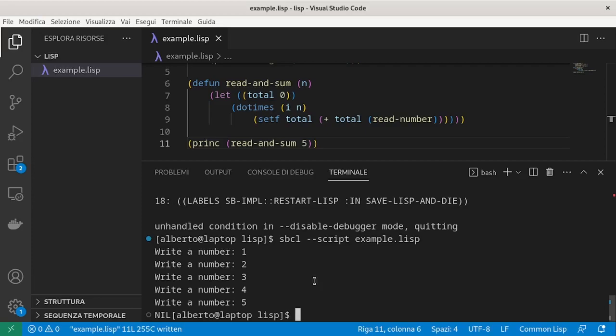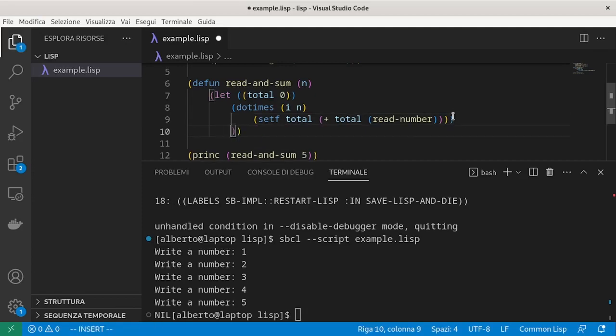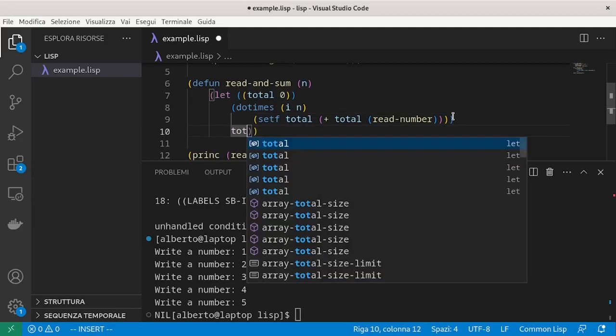We forgot to return the value. Immediately after the do-times, we have to return the total.